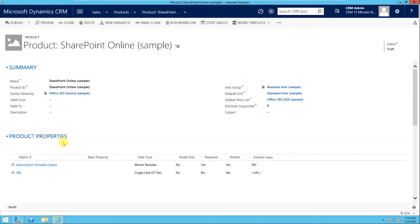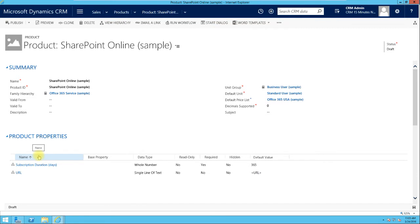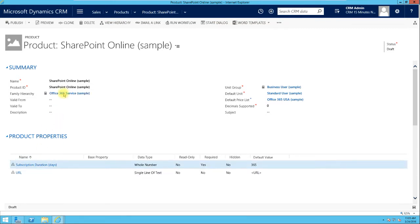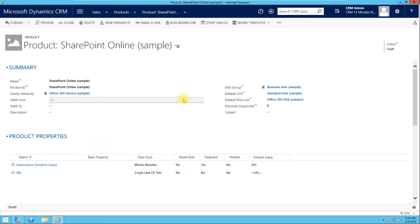Looking at this product, we can see that it is in a family hierarchy and also has product properties. These properties are inherited from the family hierarchy. If a product has a family and the family has product properties, those properties are inherited from the parent family. This is an enhanced feature that allows you to specify extra properties or fields for your records — essentially enabling extra fields on the fly.